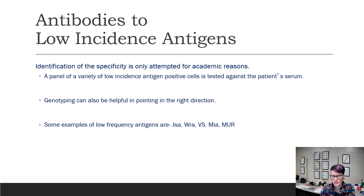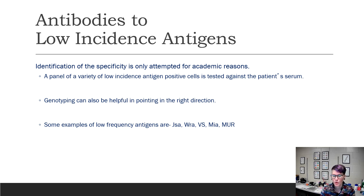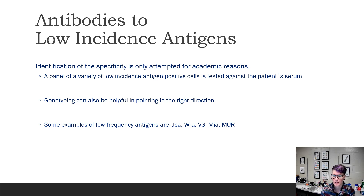An antibody to a low incidence antigen might look like you run a panel and only one cell is positive, or everything is negative, and when you crossmatch, then you have a reaction. You don't really need to identify these. It's really just for academic reasons that you would go further and pull out selected cells that are positive for a low frequency antigen. It's not necessary — as long as you're performing a crossmatch before giving that blood and making sure that it's compatible, you don't have to ID these antibodies.